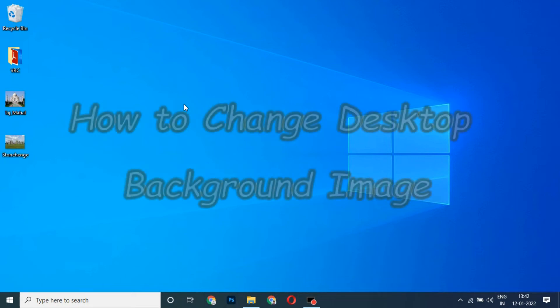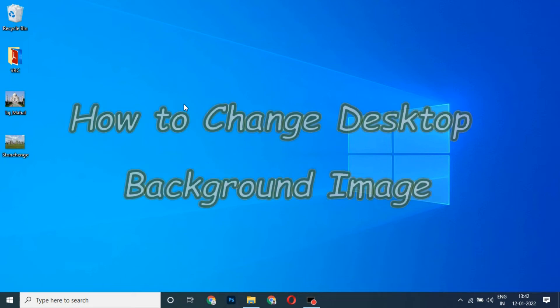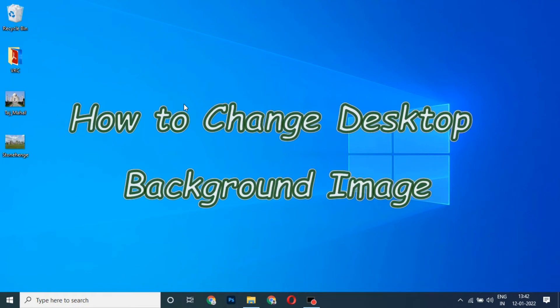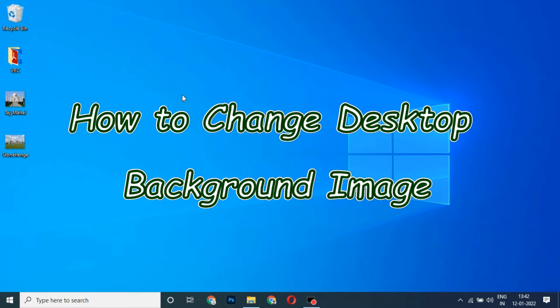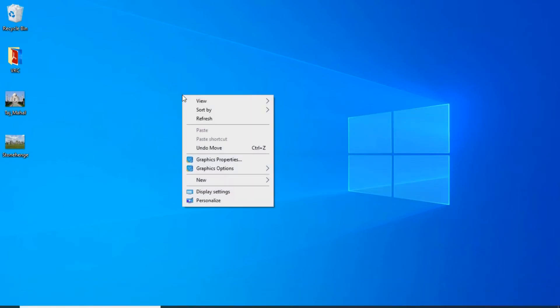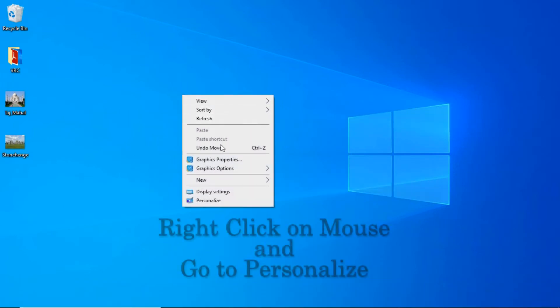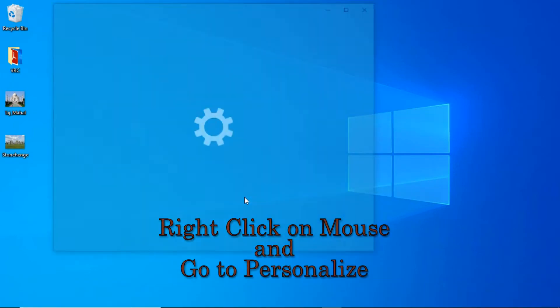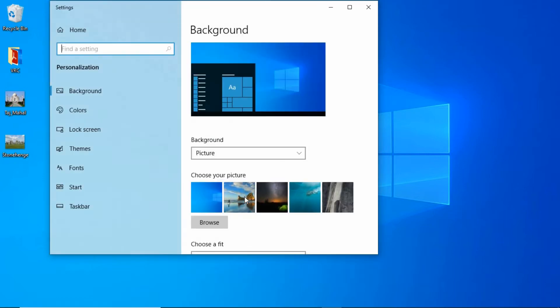In this video tutorial, I will show you how to change the desktop background of Windows operating system. Go to desktop, right-click on the mouse, and go to Personalize. Here you have to choose the picture.